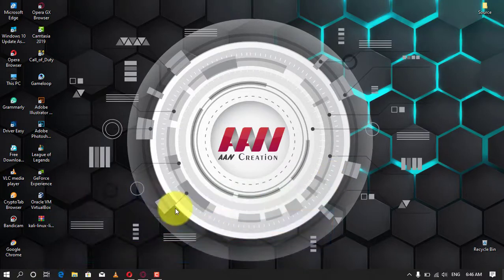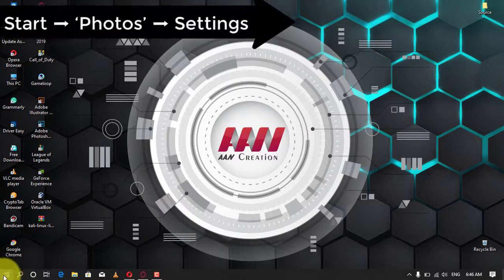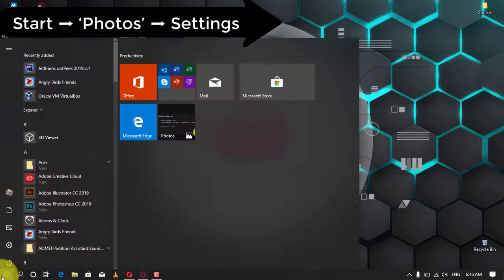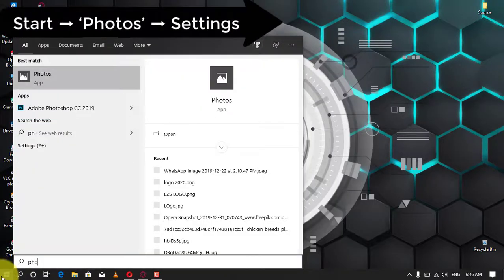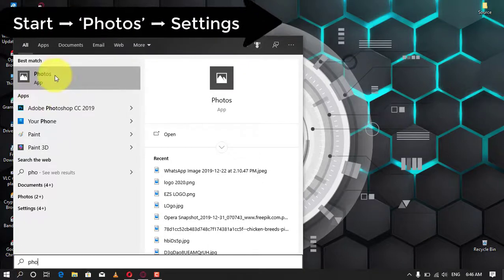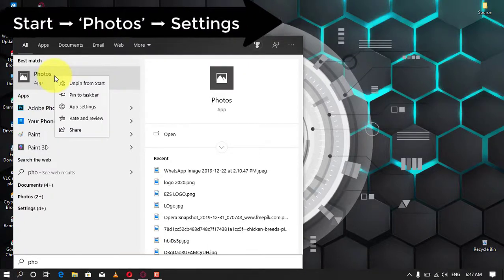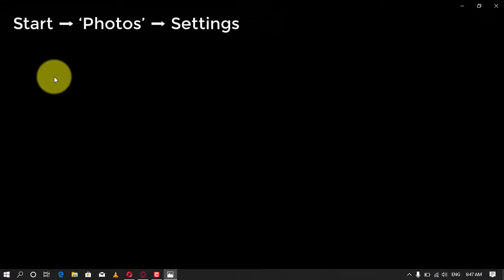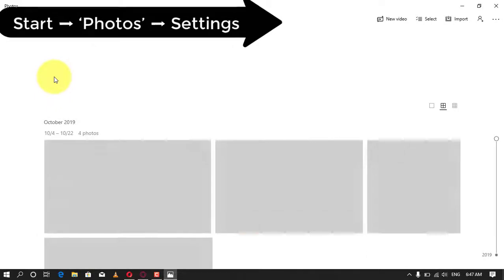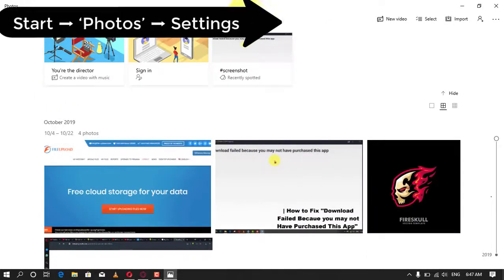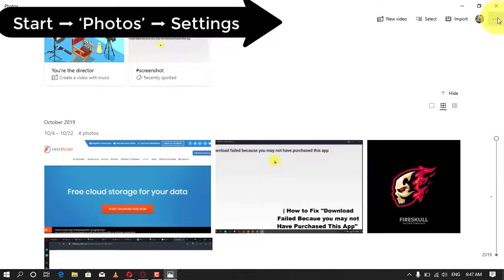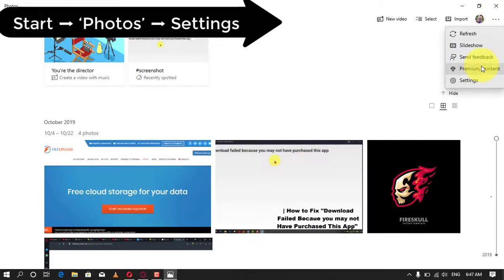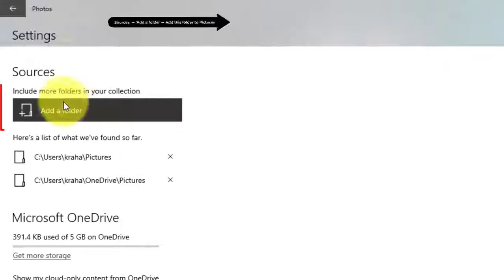First, add a new folder location in the Photos app. To add a new folder with images as an additional source in Photos, follow these steps: 1. Open the Start menu and type Photos. 2. From the search results, click on the Photos app. 3. From the top right corner, click the main menu button, the three-dotted icon, and select the Settings option. 4. Now under the Sources section, click the Add a folder button.